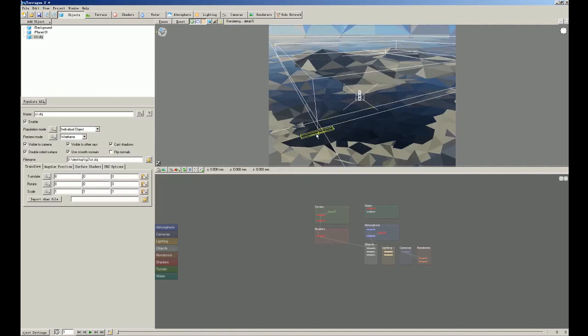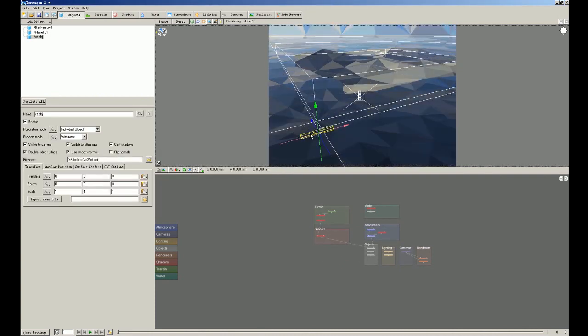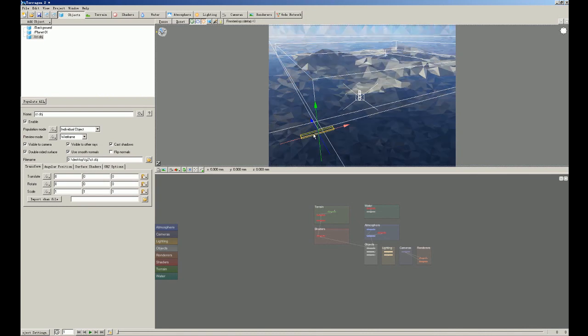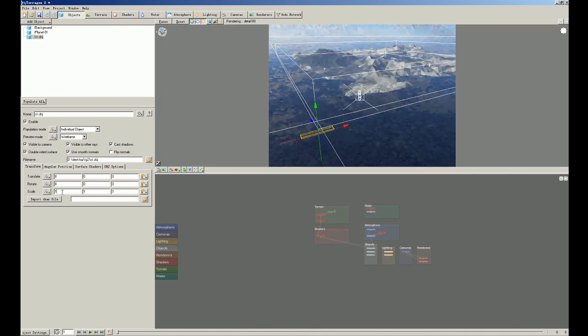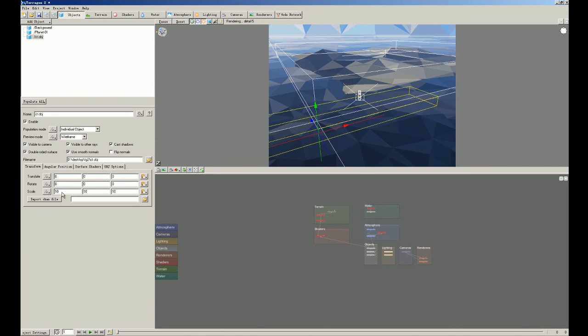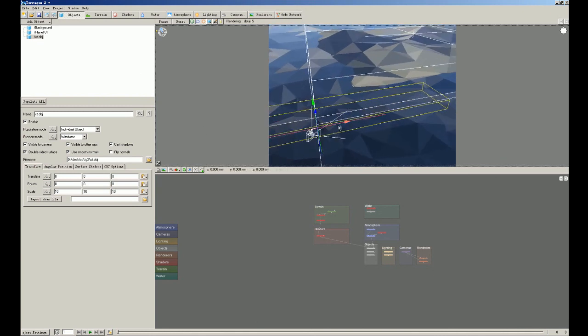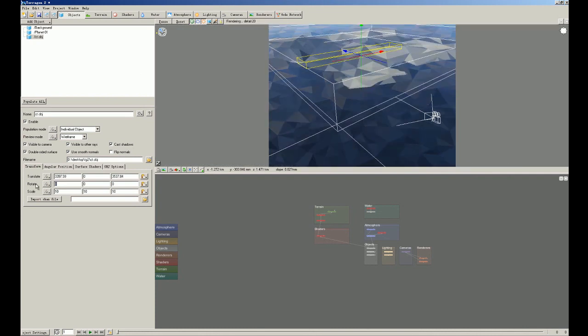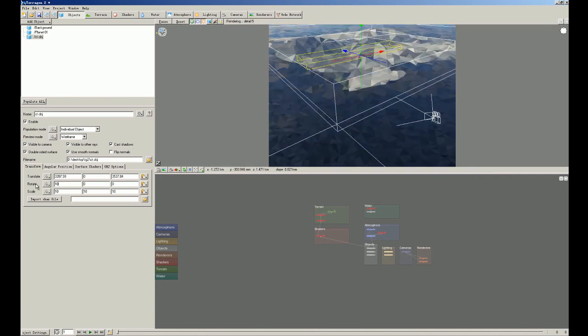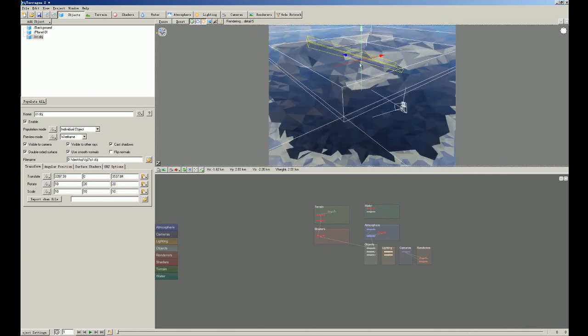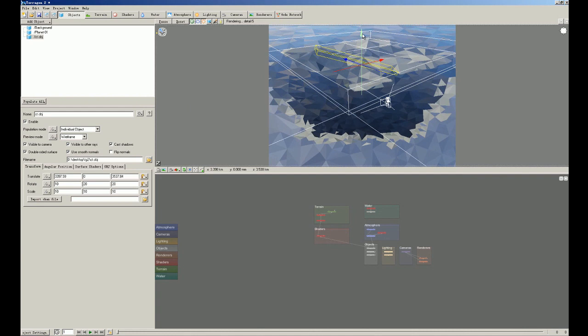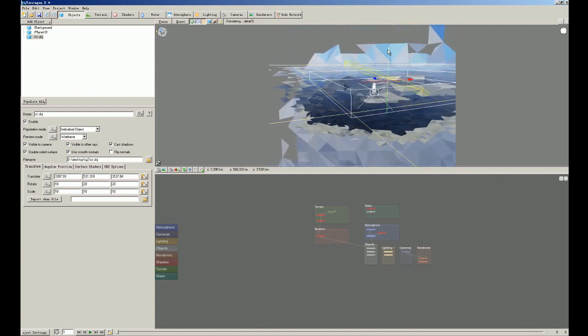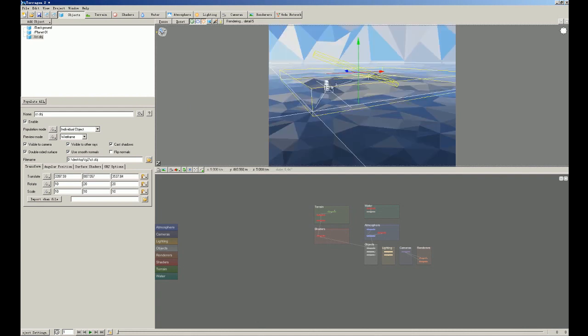As you can see, the OBJ file is already here. Make the scale a little bit larger. We set it to 10 by 10 by 10. And we're gonna drag this into the middle. And we're gonna rotate it. We set this to 10, and 20, and 20. And then we're gonna drag it up.